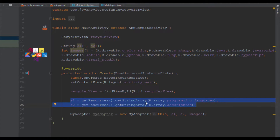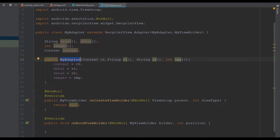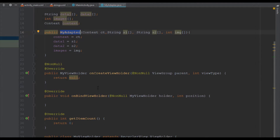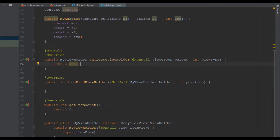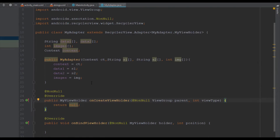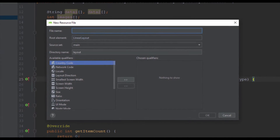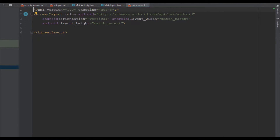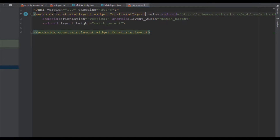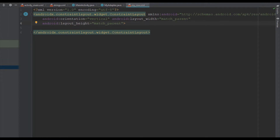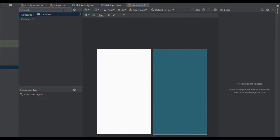Now we are going to start working with our adapter class. We can proceed and start with the onCreateViewHolder method. But before that I'm going to create a new layout resource file named 'myRow' — this layout will represent each and every row inside our RecyclerView. I'm going to switch from LinearLayout to ConstraintLayout so it will be easier to design the RecyclerView row, and I'm going to add a CardView here.